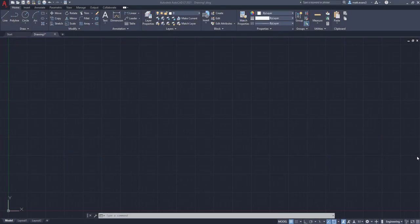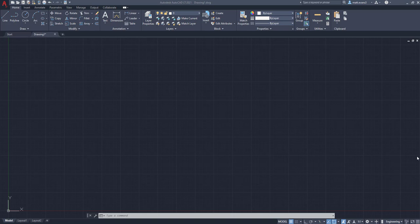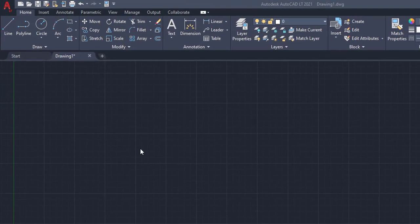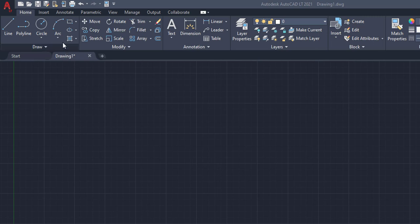Alright, so the first thing we're going to do when it comes to drawing an arc is we want to find the arc button. The arc button is located next to the circle button in the draw box in the home tab right up here.